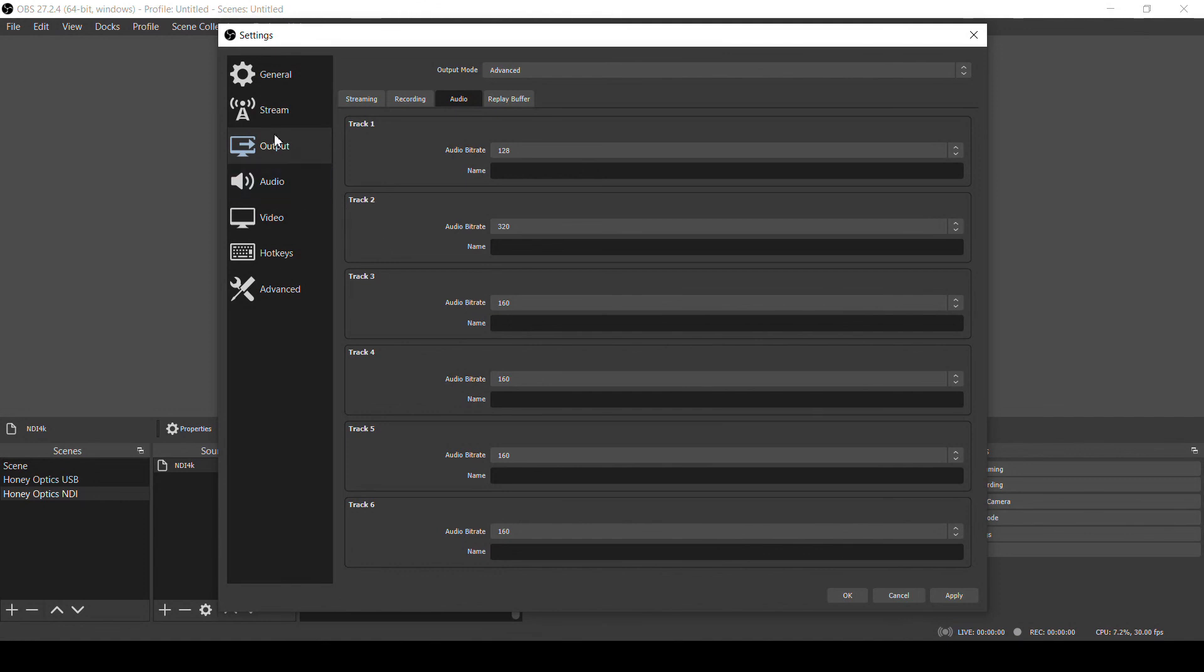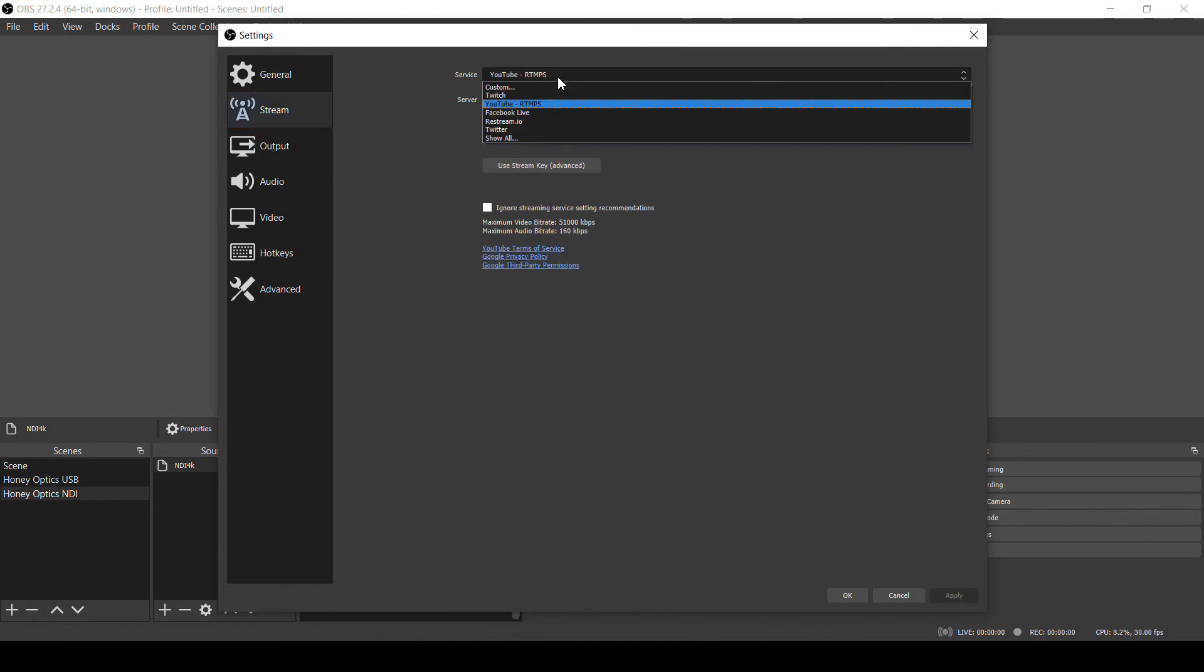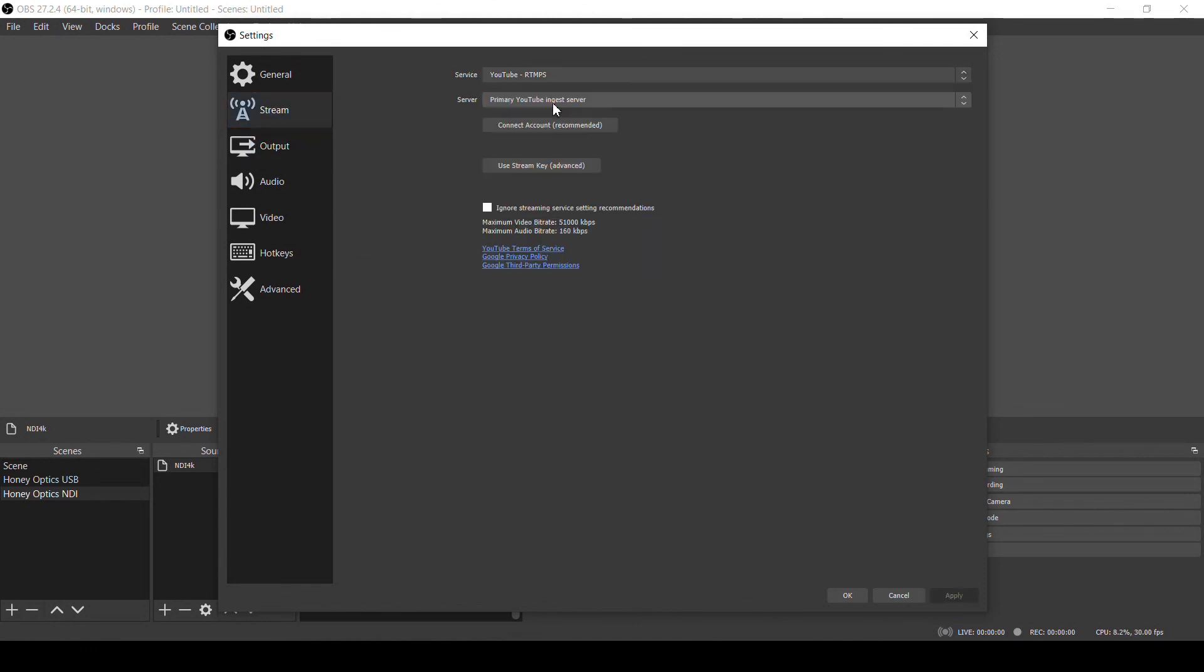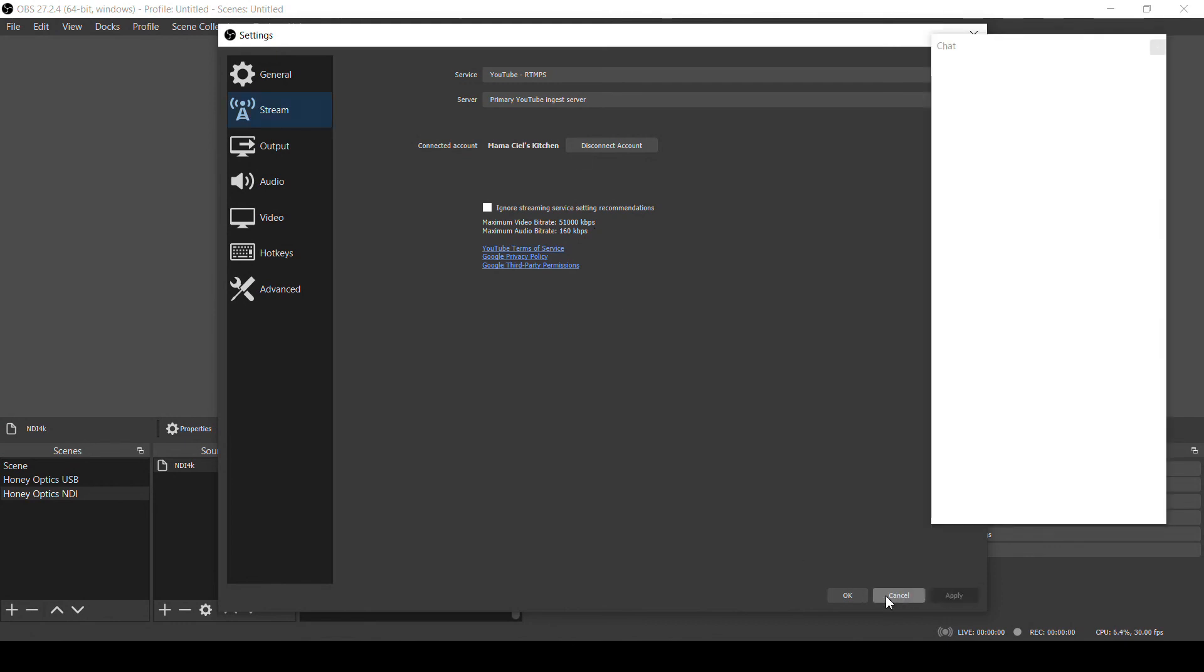All I need to do to start live streaming is connect OBS to YouTube on the Stream page. Select YouTube RTMPS for the service, then click Connect Account, and login to your YouTube account in the browser window that opens. And that just gives OBS permission to stream to your YouTube account.